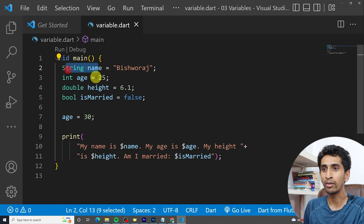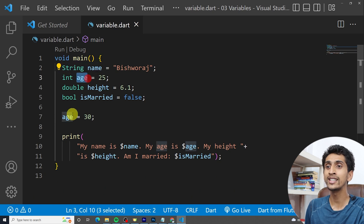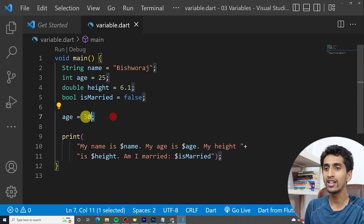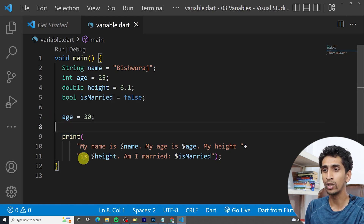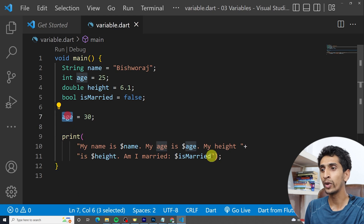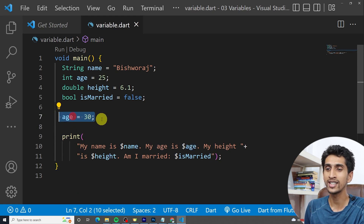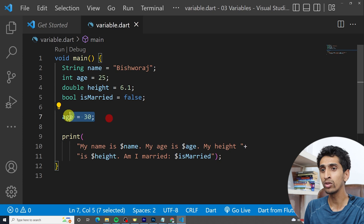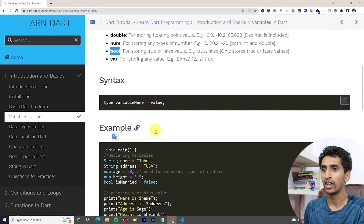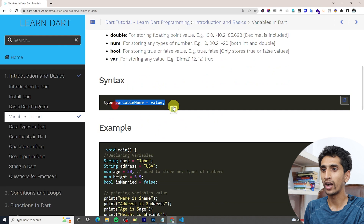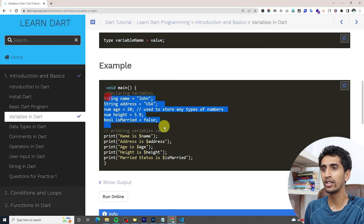If I change the age to 30 and run the program, you can see 'my age is 30'. If you declare a variable you can change it later. From line number seven onwards, the age value is always 30 because we changed the value at line seven.